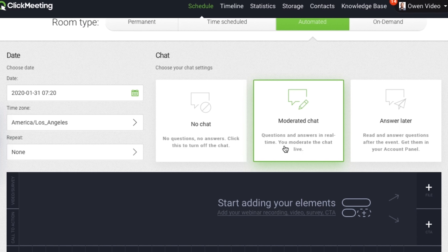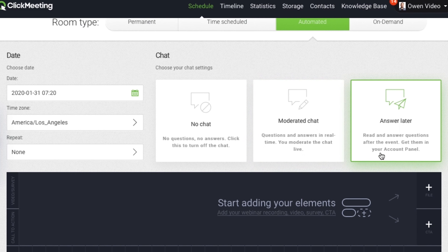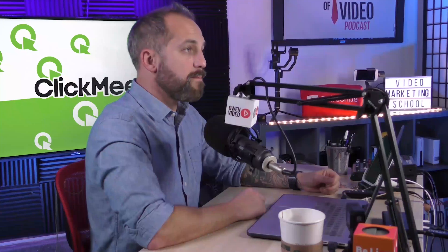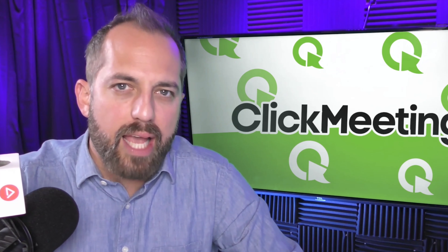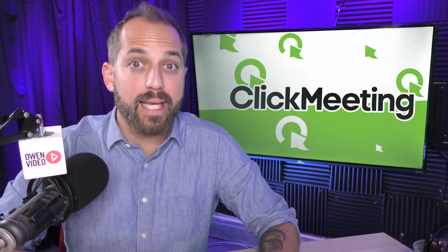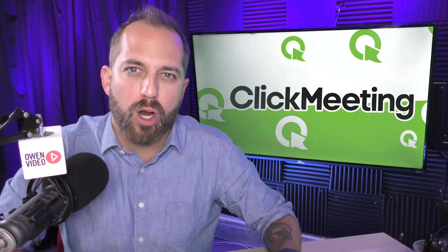The next step is to add your interactive features, starting with chat. You've got three options. No chat means your viewers cannot leave comments at all — this is rarely going to be the best choice since you do want audience interaction. You can moderate the chat, which is a pretty cool feature. With moderate chat, your webinar can run on autopilot but you still have the ability to answer questions in real time. Or you can answer later, which means your webinar can run when you're asleep or away from the computer, and you can answer questions when you wake up — the viewer will get an alert that their questions were answered.